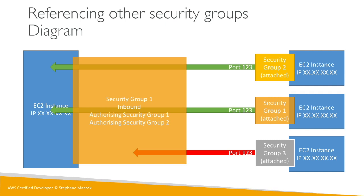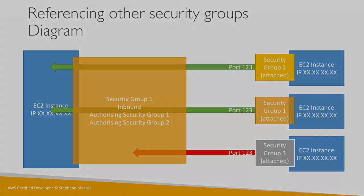I just want you to know about it. Again, just remember this diagram and by now you should be really good at security groups and understand them correctly. So I hope you liked it and I will see you in the next lecture.